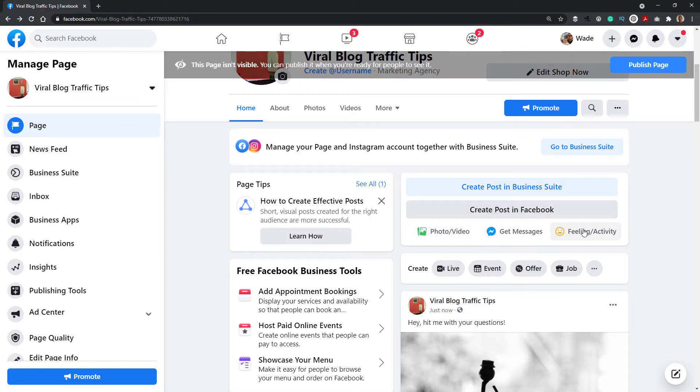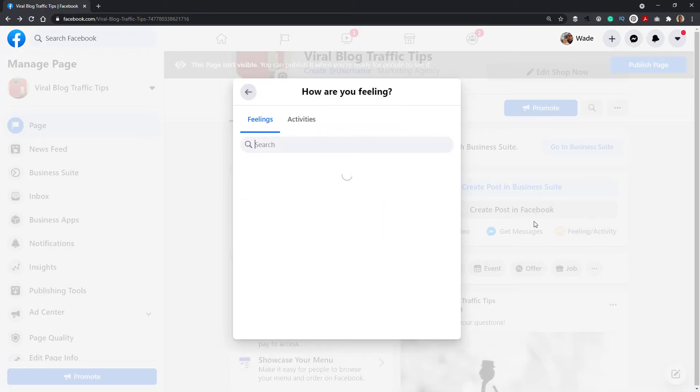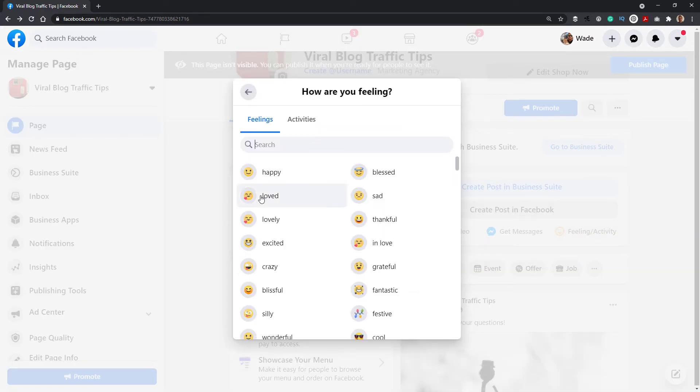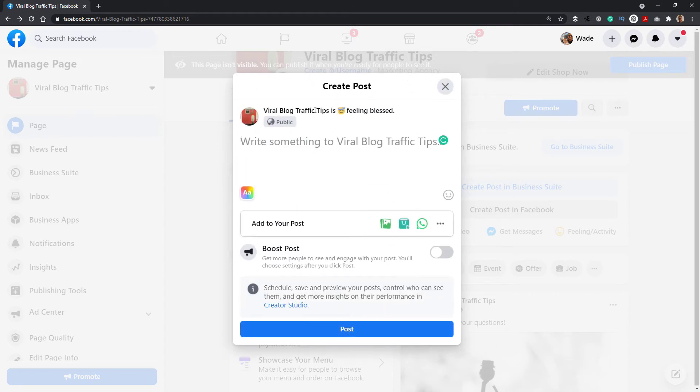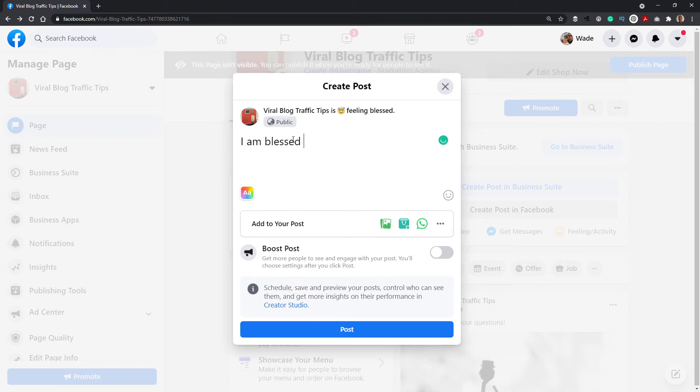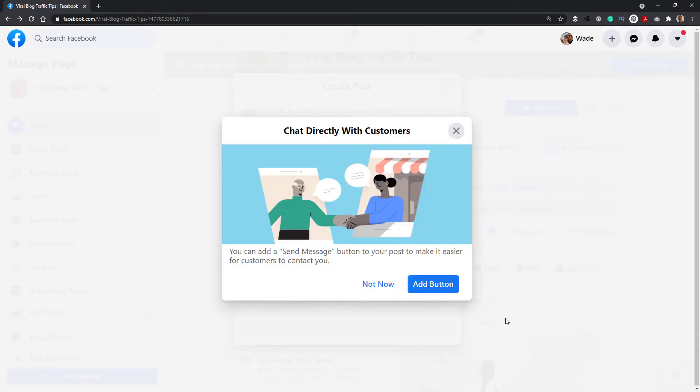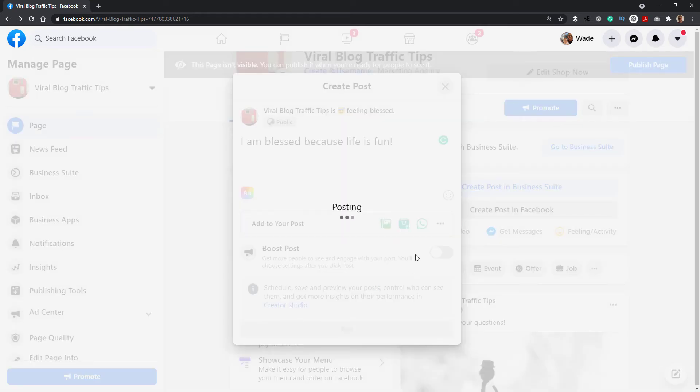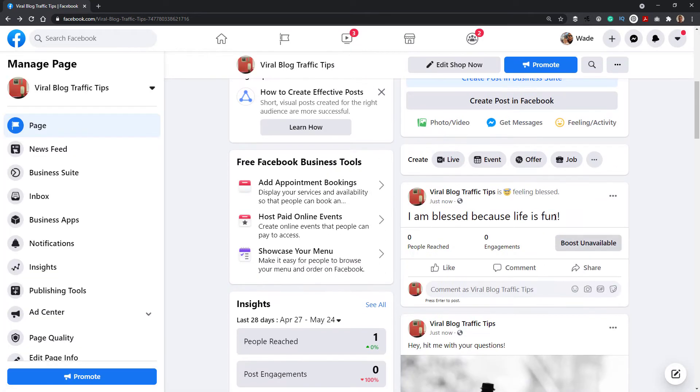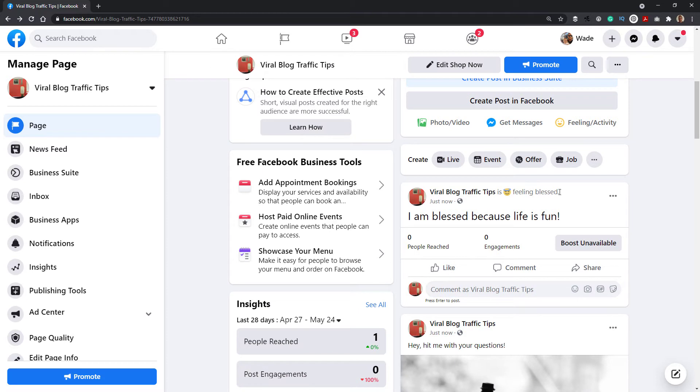And you see we've got a few other things, feeling or activity. If I click on that, I can say I'm feeling blessed. So viral traffic tips is feeling blessed. I am blessed because life is fun. When you're ready, you can post that. You can even add a button again to check directly. I'm just going to say not now. And now we have a little feeling-based post.